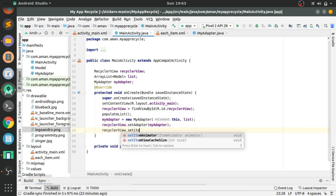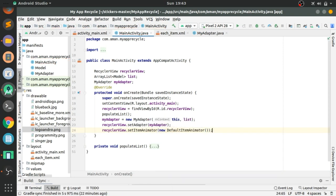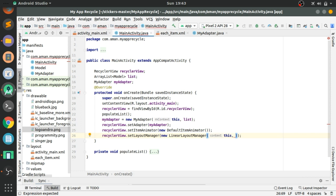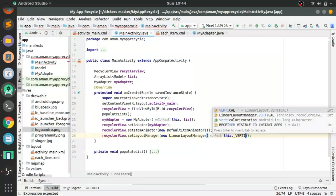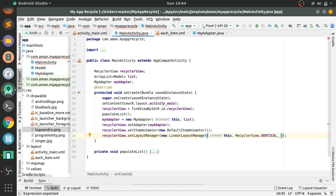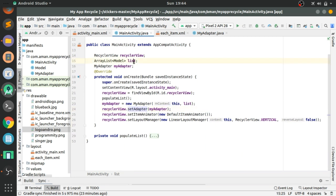Also call recyclerView.setItemAnimator(new DefaultItemAnimator()) — this provides the default animation from Android. Then call recyclerView.setLayoutManager(new LinearLayoutManager(this)) — this sets the alignment of RecyclerView items in a vertical list, so the items are displayed vertically.